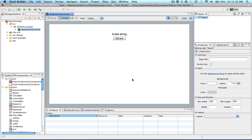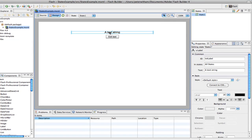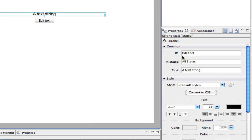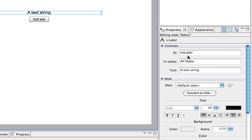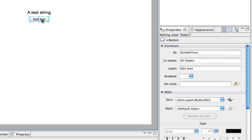So what we've got here is just a basic application I've started. We have a label control with an ID of text label, and I've just put a text string of a text string on there. I also have a button control with an ID of button edit text and just a label of edit text.